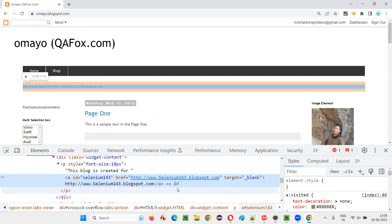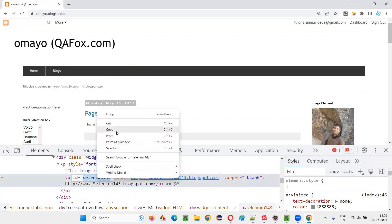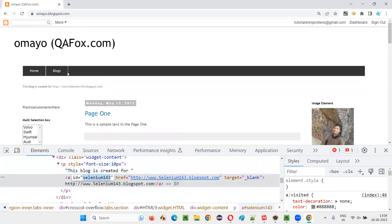You see anchor tags are there, right? Anchor tags are there. It has an ID also, I will take this ID locator for locating this hyperlink.